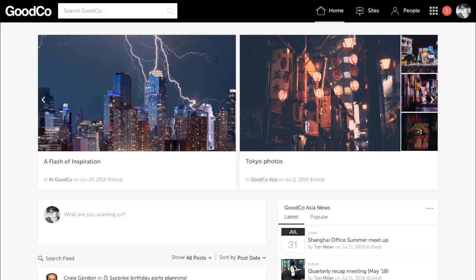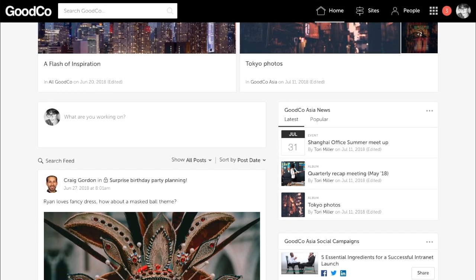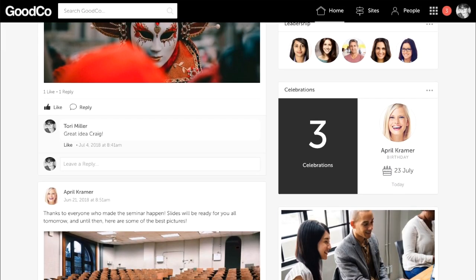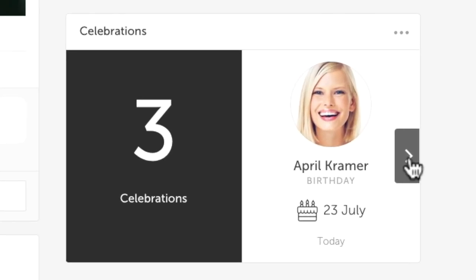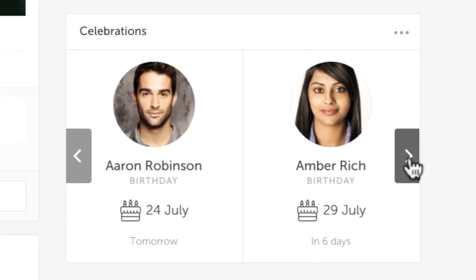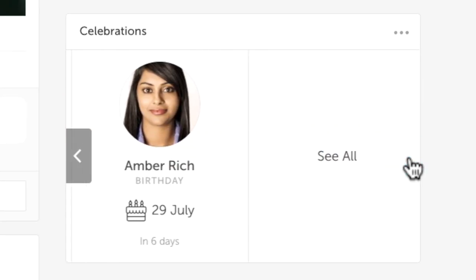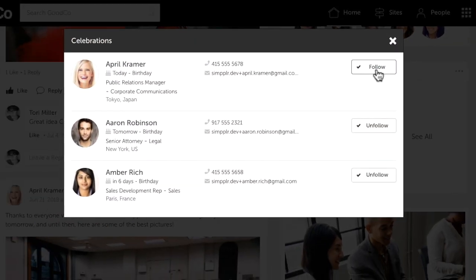As we log in, you'll notice the interface is sleek, contemporary and easy to use. We've put a tremendous amount of focus on usability and design.